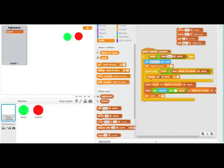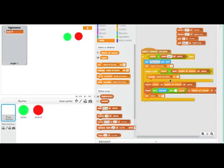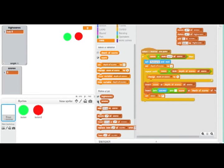This basically means that it'll start at the top of the list, and when it finds an item in the scores that is less than it, then it'll cut out of this loop. When it does do that, it'll insert score at Depth of Scores of Scores. So it'll insert your score into the right position in the scores list.